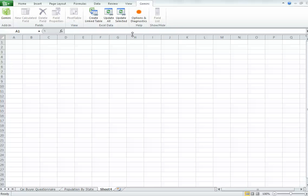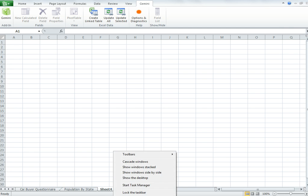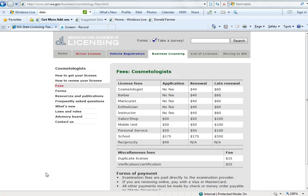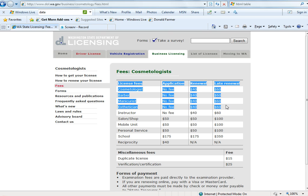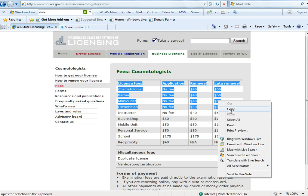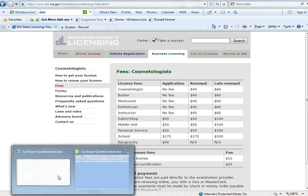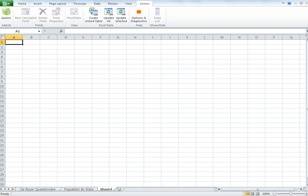Microsoft Gemini in one minute or less. Let's have a look today at another aspect of copy-paste. I'm going to go to an HTML page — it's actually a page of licensing fees for cosmetologists in Washington. I actually have a long-standing ambition to be a cosmetologist or hairdresser. So let's just copy those license fees to the clipboard into the Excel environment.